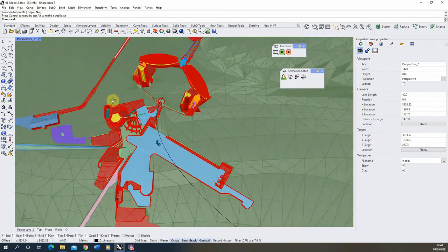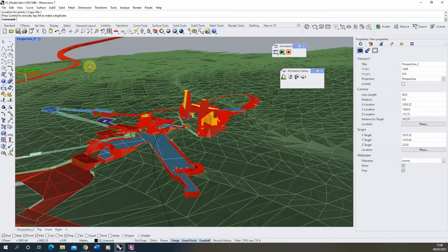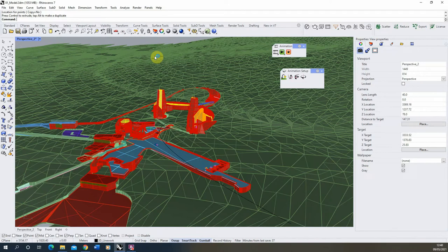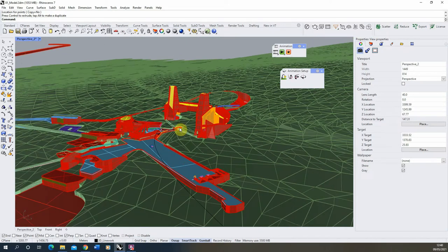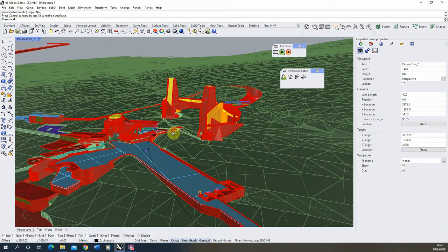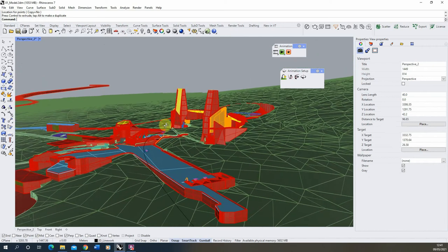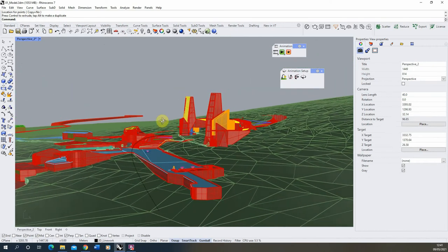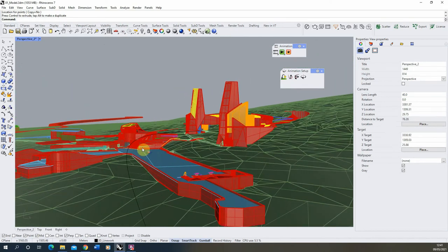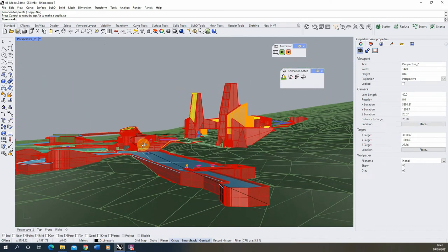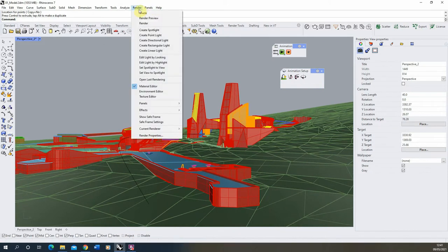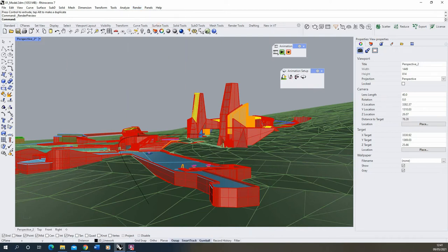So once you've got your line set up, we can then start to render out our animation. Now to do this, I usually test it first just using a quick render preview to test that that animation is working. So I'll usually pick a point or a kind of view that's roughly on the same location as my line and then just go Render, Render Preview to test that animation out.